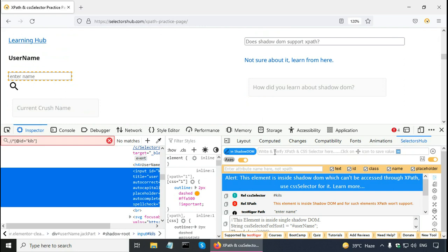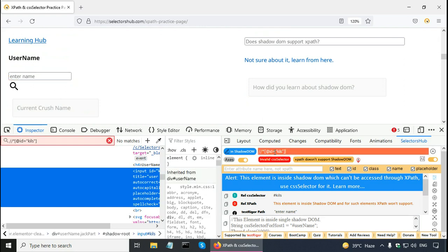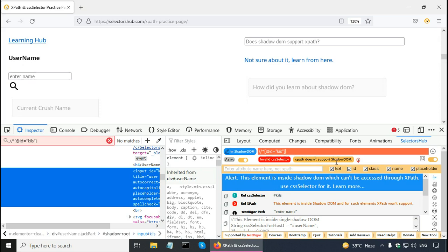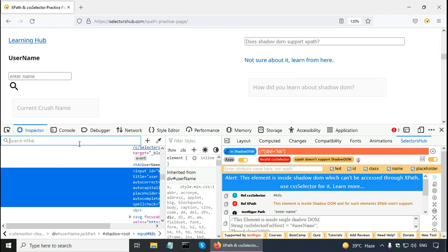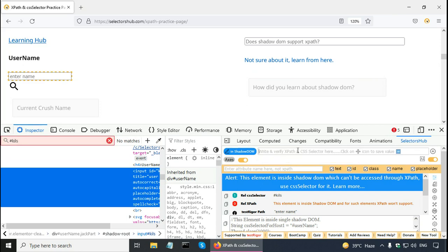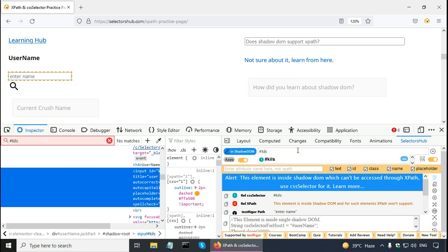Selectors hub is a little more verbose. If I paste this XPath here. It says invalid CSS selector. And XPath does not support shadow DOM. Because this element is inside a shadow DOM. What are the relative CSS selector? Let us copy this and try it in developer tools. Still, it says no matches.